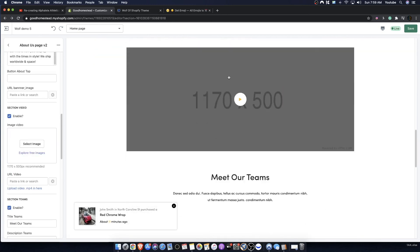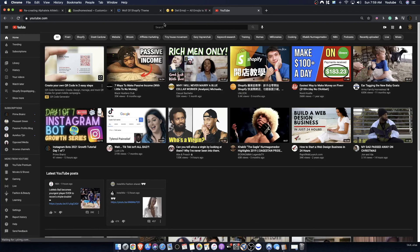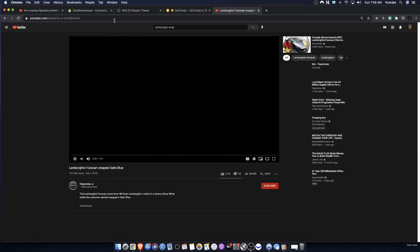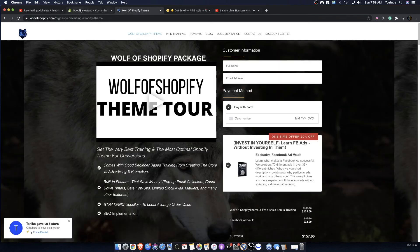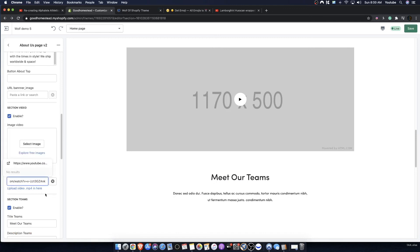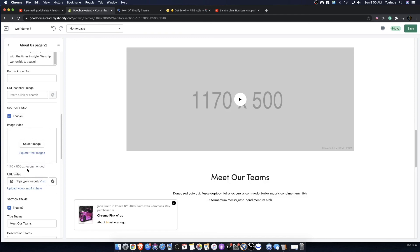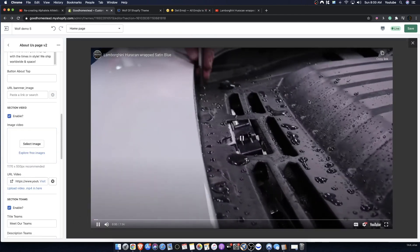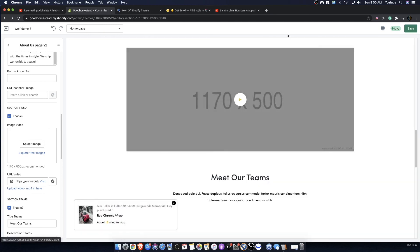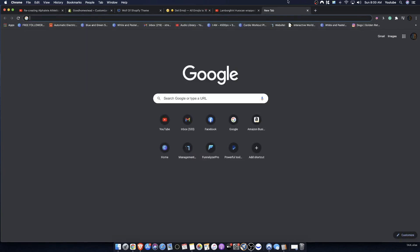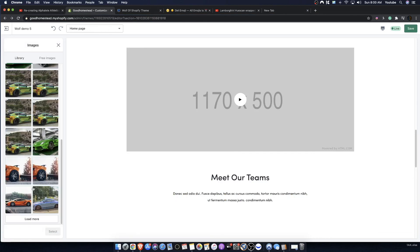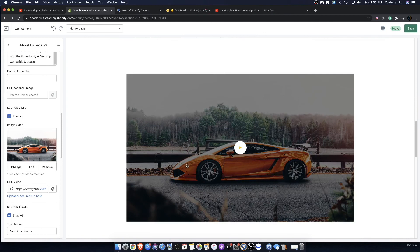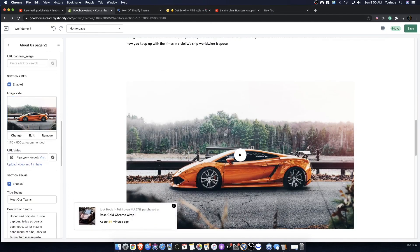Here's a sectional video feature. The way to add a video is you go on YouTube, search something like 'Lamborghini wrap,' take the link, and paste it in. You can also upload a video MP4. You need to add a thumbnail — you could select an image from your library, like a Lamborghini photo. That looks very clean and is a great addition to any store page.